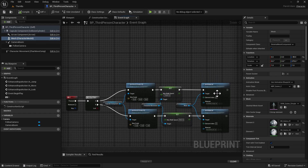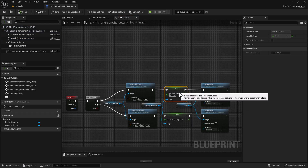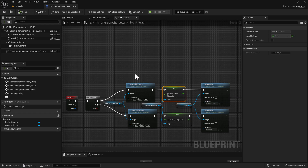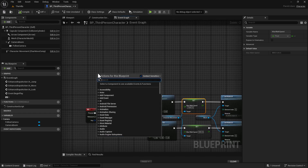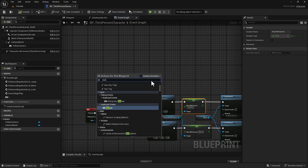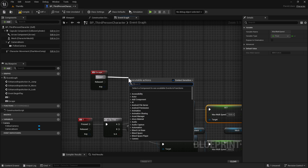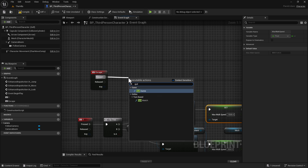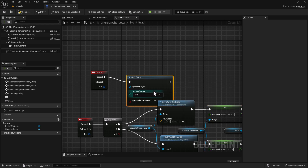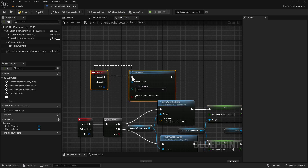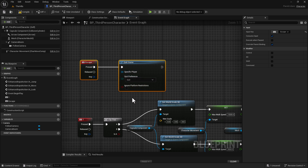The other important thing we're going to do, now that the character is customized, is right-click and type in ESC to get the keyboard Escape key node. Drag off of it and add a Quit Game node. This is very important — if you don't do this and you package the game with no way to quit it, you'd have to do this awkward Windows key workaround to close it. Now do a Compile and Save.